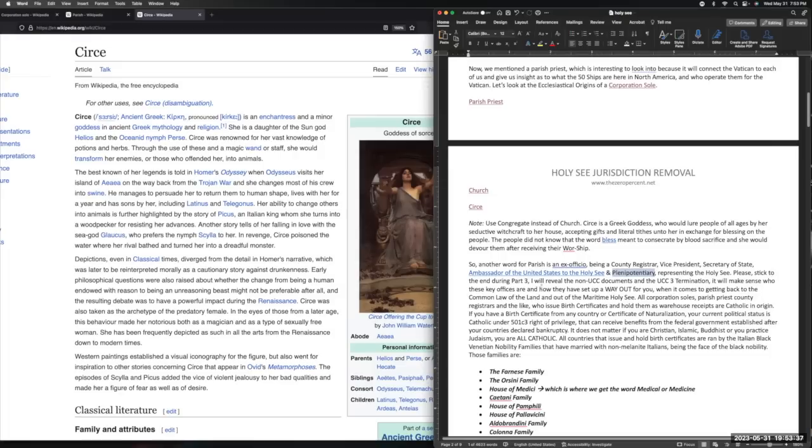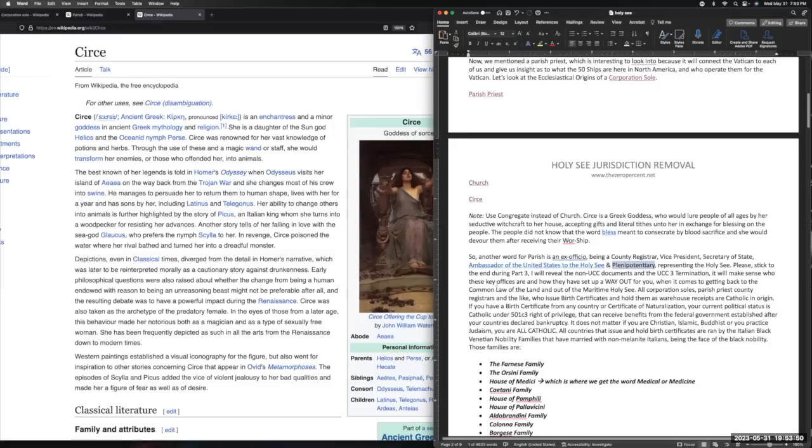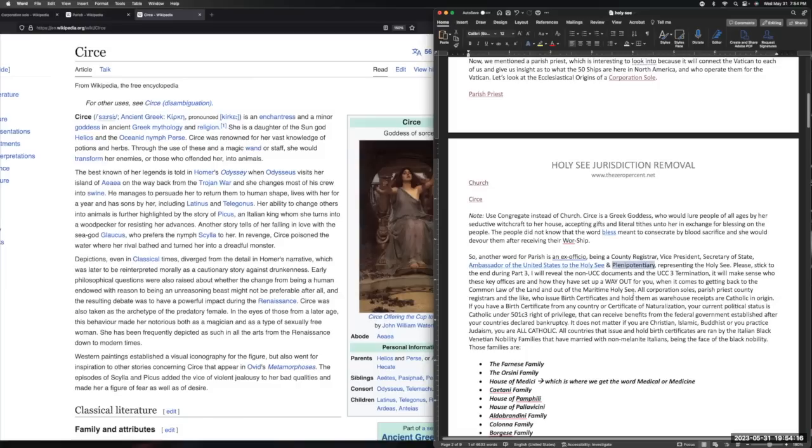Please stick to the end. In part three I'm going to reveal the non-UCC documents and the UCC-3 termination and what you can do with it. It will make sense who these key offices are and how they have set up a way out for you and I when it comes to getting back to the common law of the land and out of the maritime holy sea. How many of you want to be left alone? How many of you just want to run your business, earn what you earn throughout the year, it doesn't have to be reported on, and you live your life, place it in trust and you pass it on like they do? This is the sacred secret that they do not want you all to know about. I'm sure a lot of you want this - this is it.